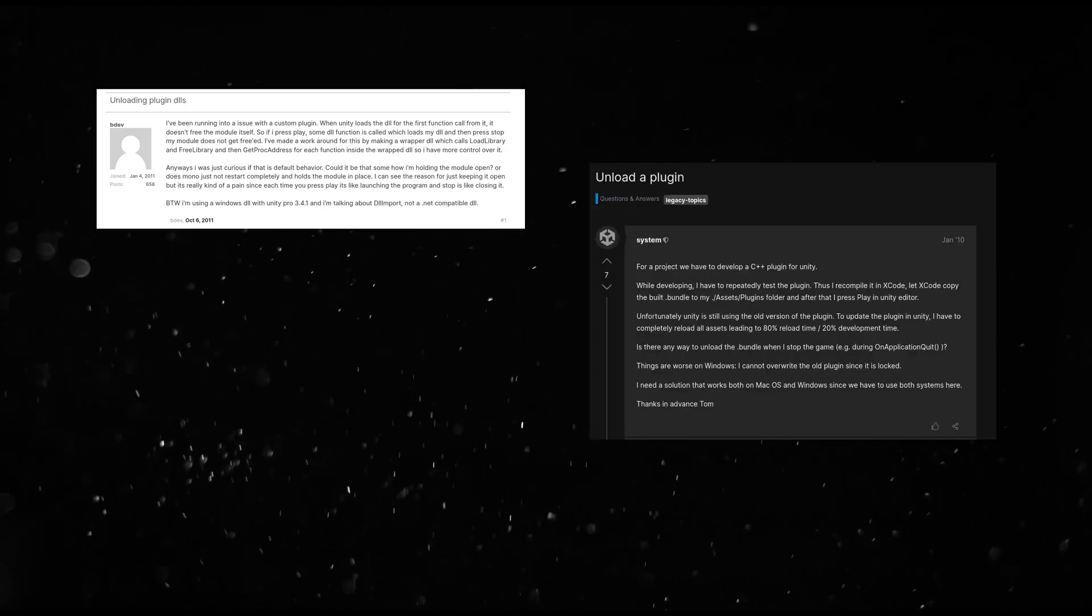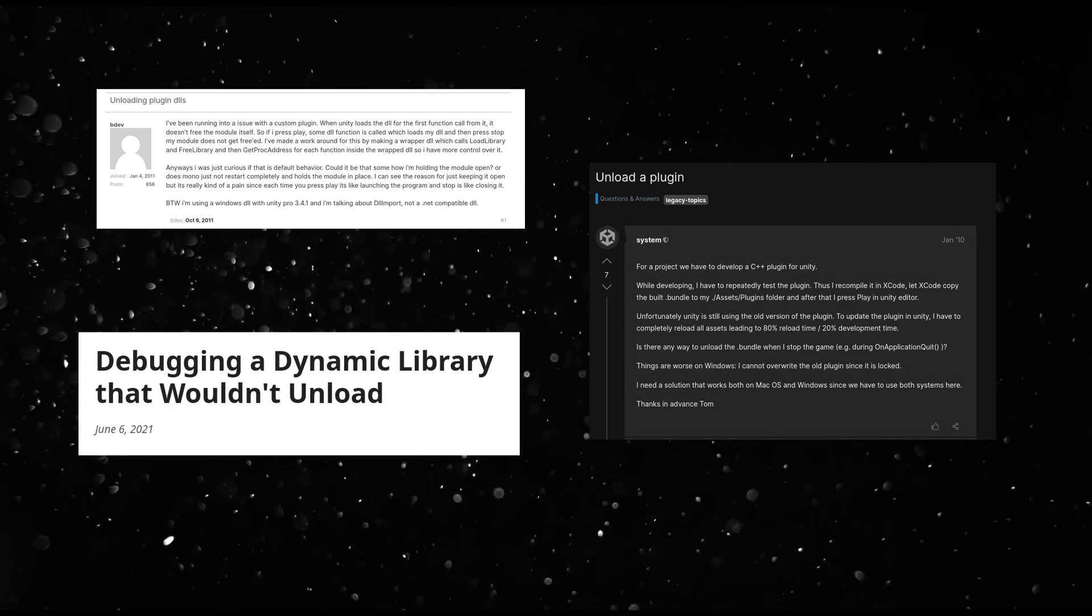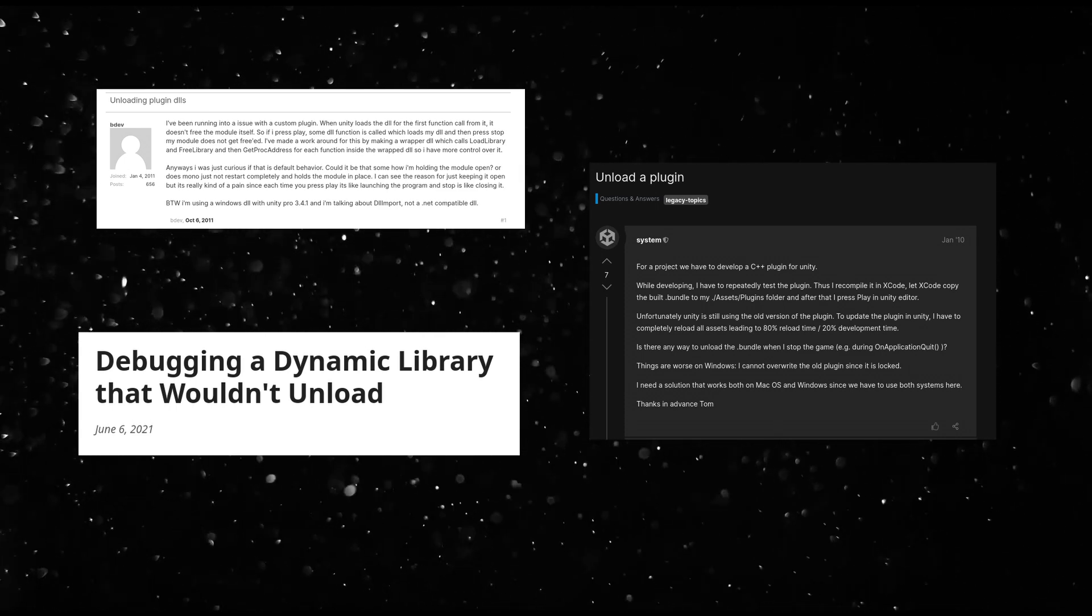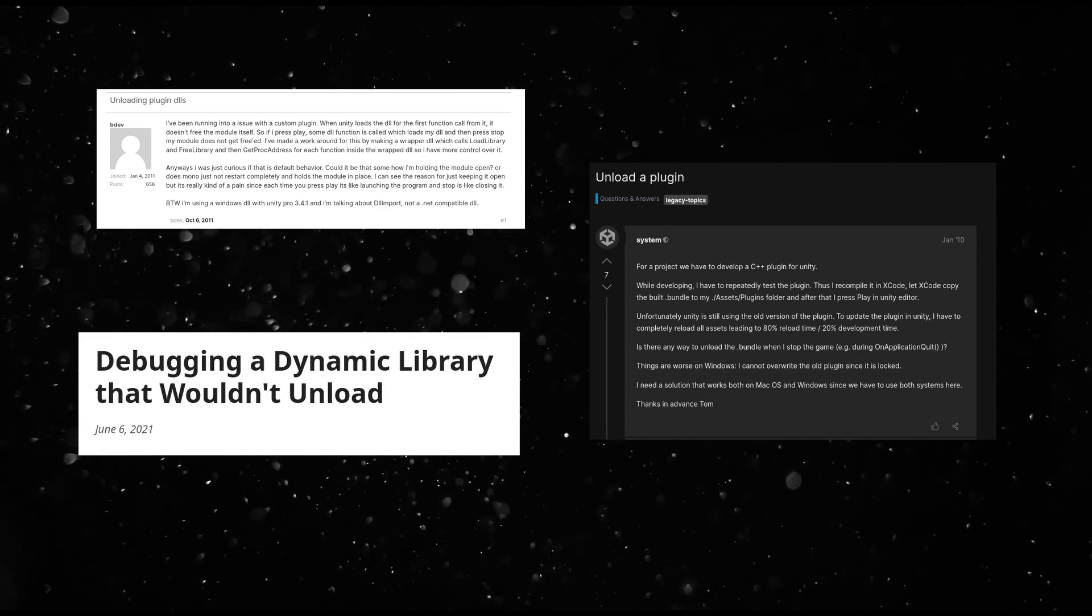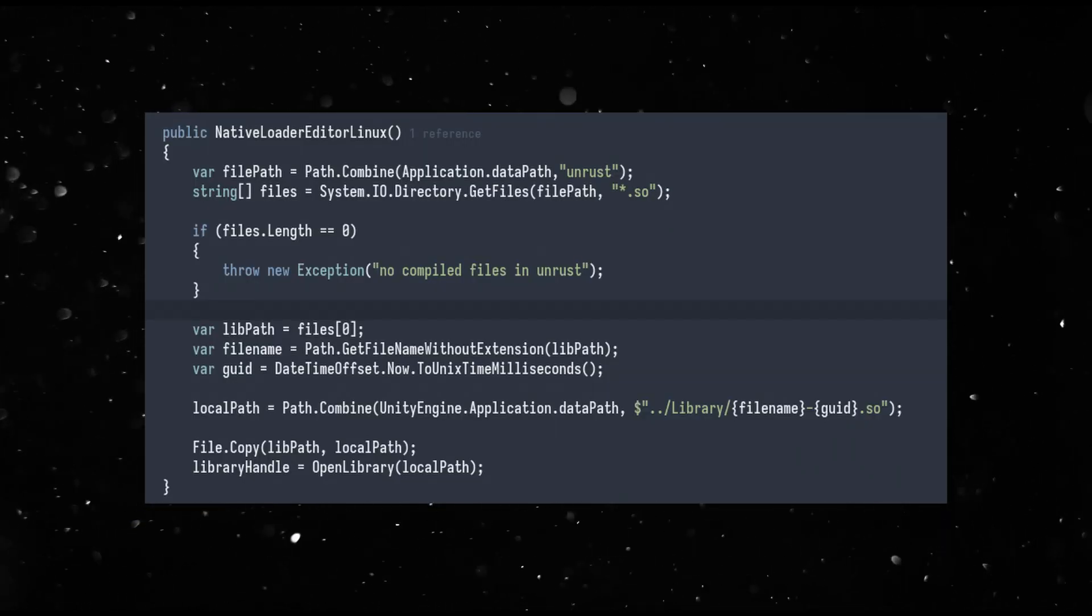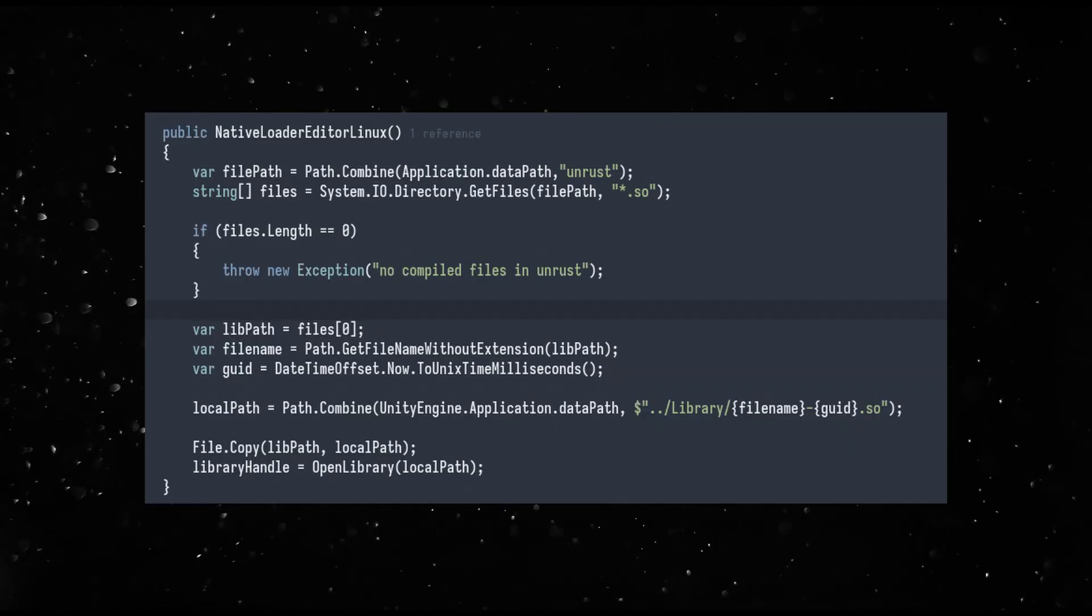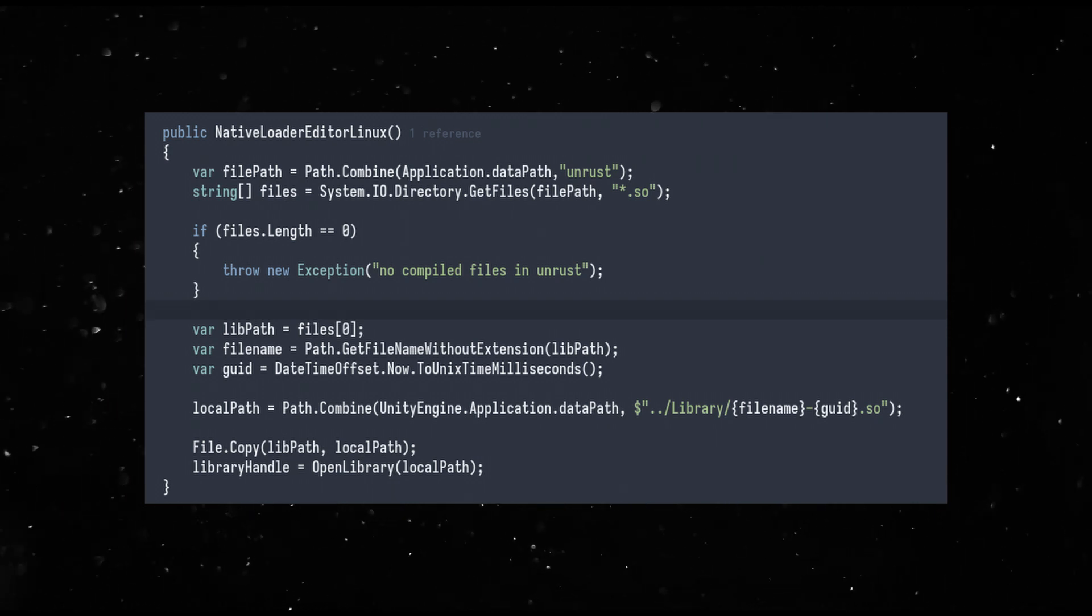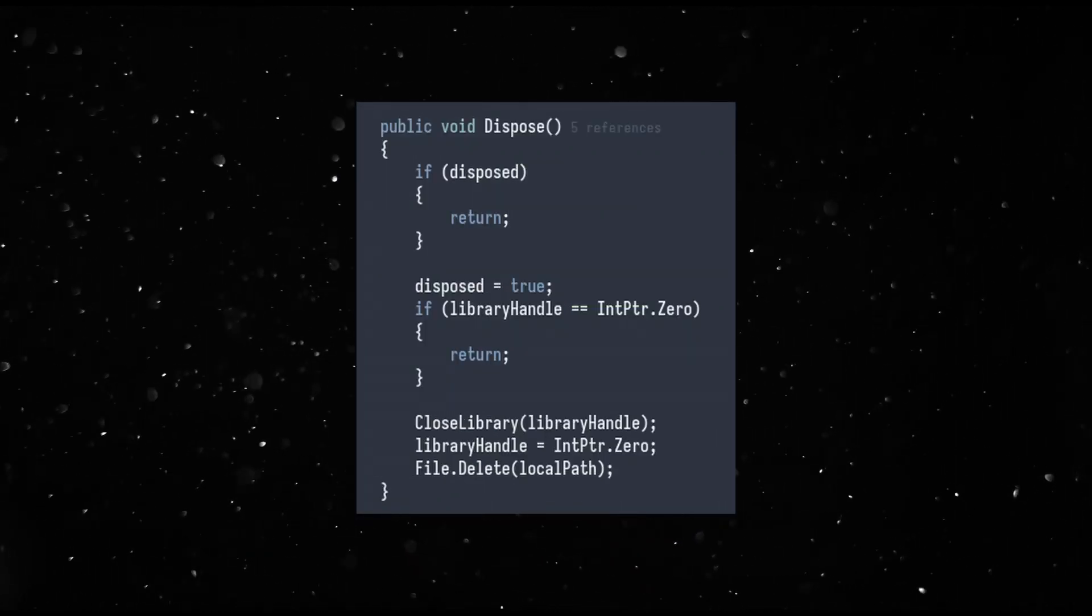It has been mentioned in other videos, and it is a pain that you cannot unload a shared library once it's loaded, which means a compiled game can only be loaded once unless you restart the editor. That is unacceptable. So Unrust makes a copy of the lib with a new name and loads it and unloads it at runtime. So it's a new library for Unity every time.